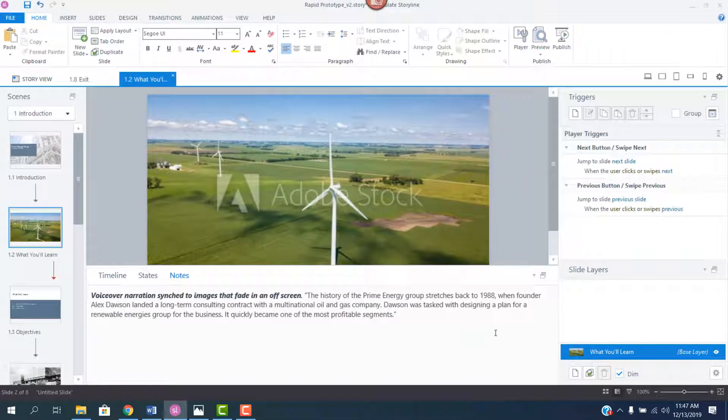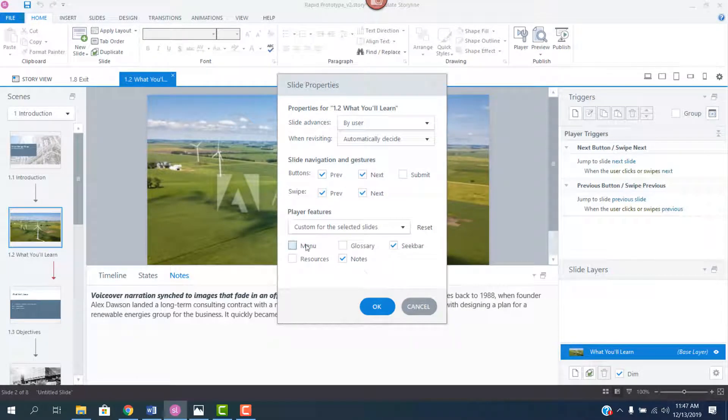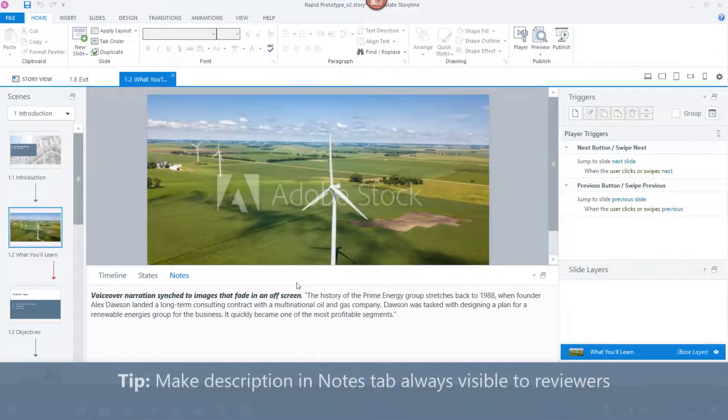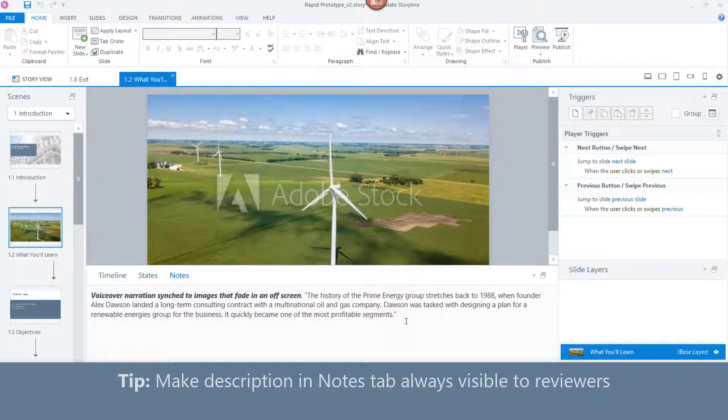One settings tip before we review this. I'll open the slide properties here, a little counterintuitive, but I will deselect the menu and then select the notes tab. That way, what's in the notes tab, the really important stuff that's in the notes tab will always be present to your learner.